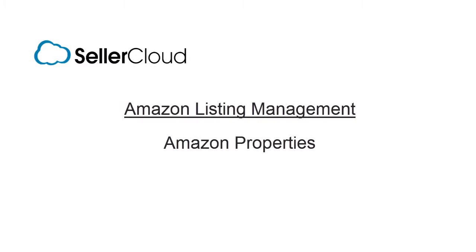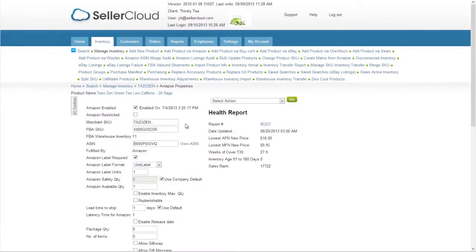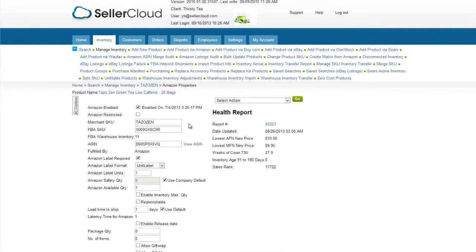In this tutorial, we'll take a look at the Amazon Properties page. This page is used to manage all of the Amazon-related attributes of a product.